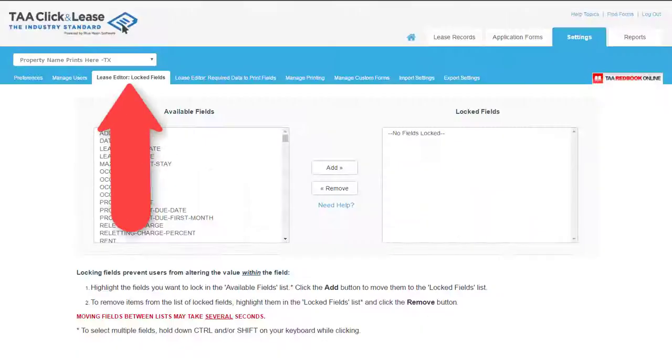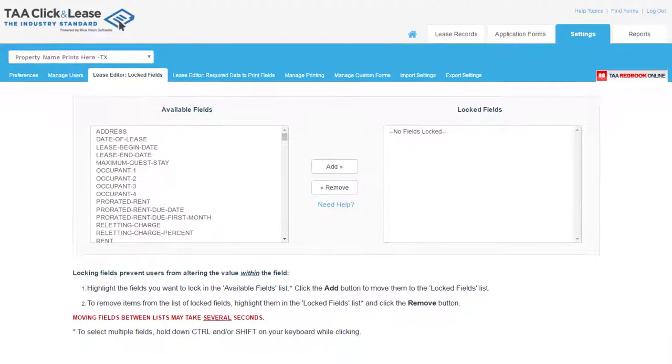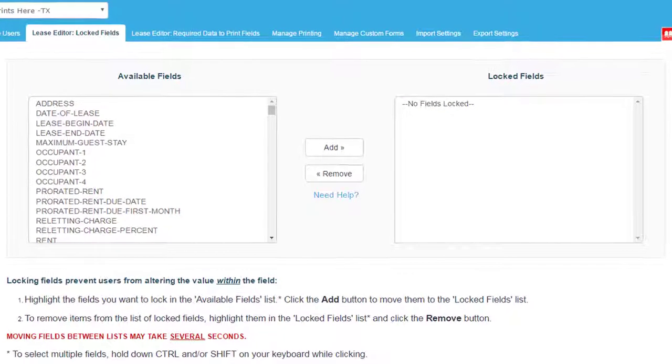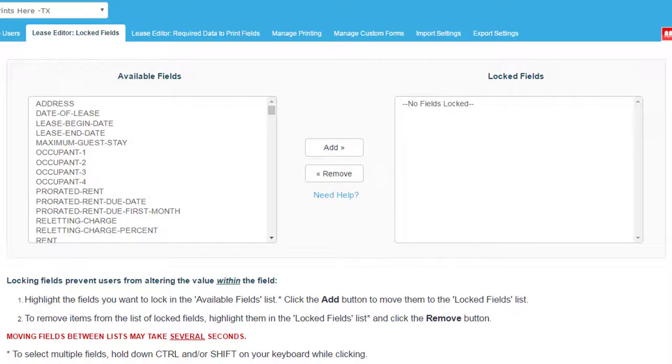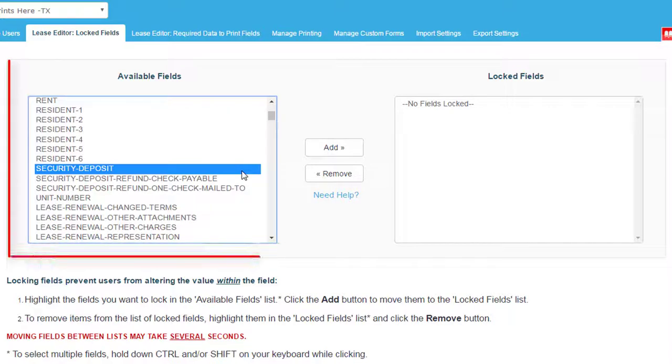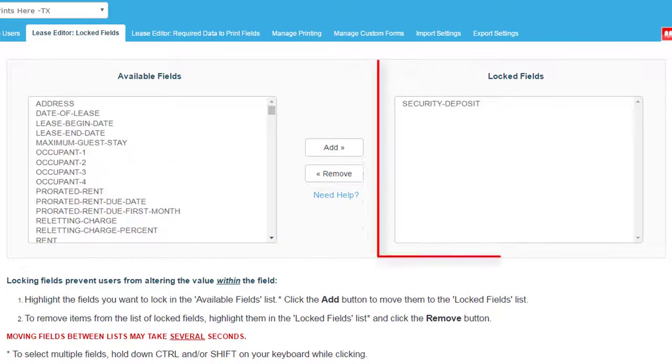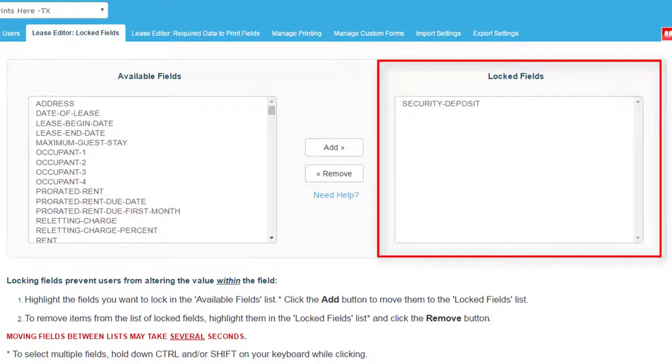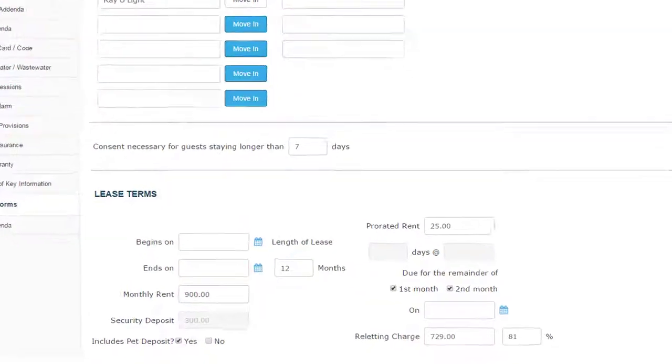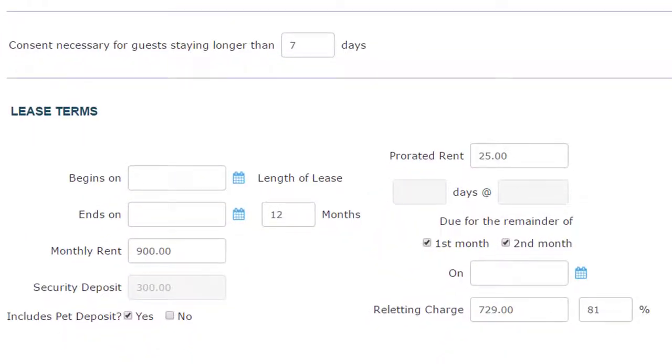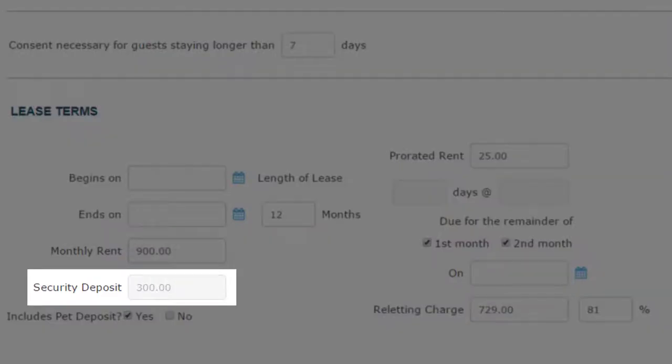The Locked Fields option allows a master or administrative user to select fields to lock or disable. For example, if your property has a set security deposit, you can choose to lock that entry. The restricted user would not be able to edit that locked field.